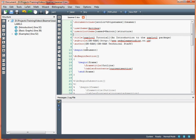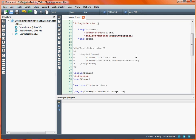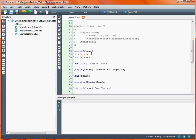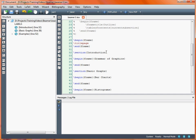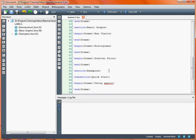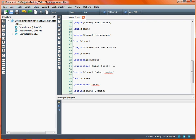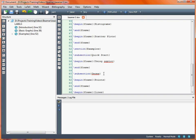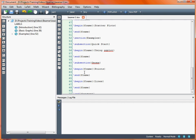Naturally we have our begin document and end document, and within that section we have various other bits of information. What we've got here is we've got our title page defined as the first frame, and then we go into various sections: an introduction section, a basic graphic section, and then an example section, and within there we've got a subsection called quick start and a subsection called geoms. This is the basic structure that lays out our presentation, and within each of those sections and subsections we have various frames with their titles. At the moment this is just a skeletal outline of what the presentation might look like, without any information on the actual slides.